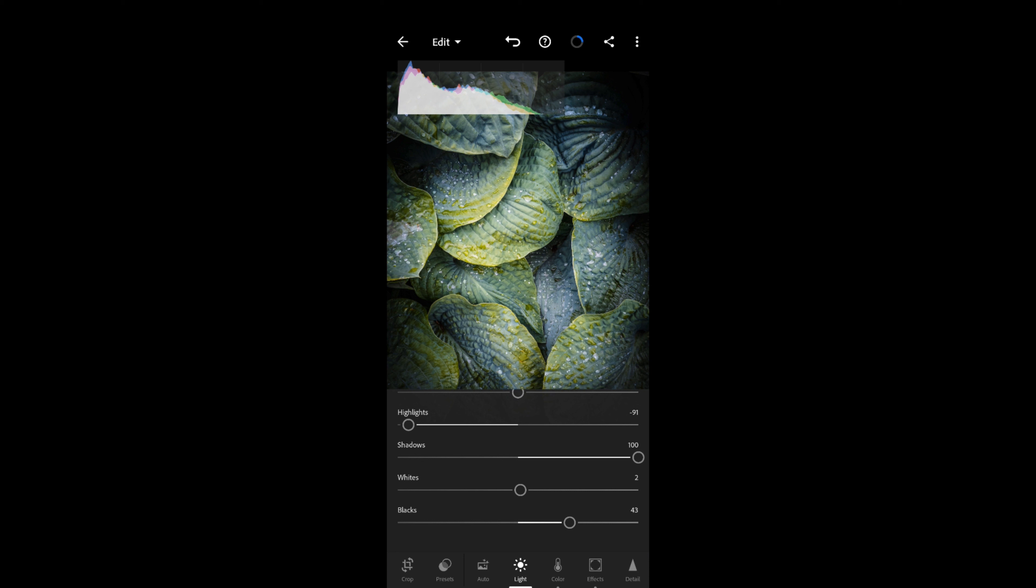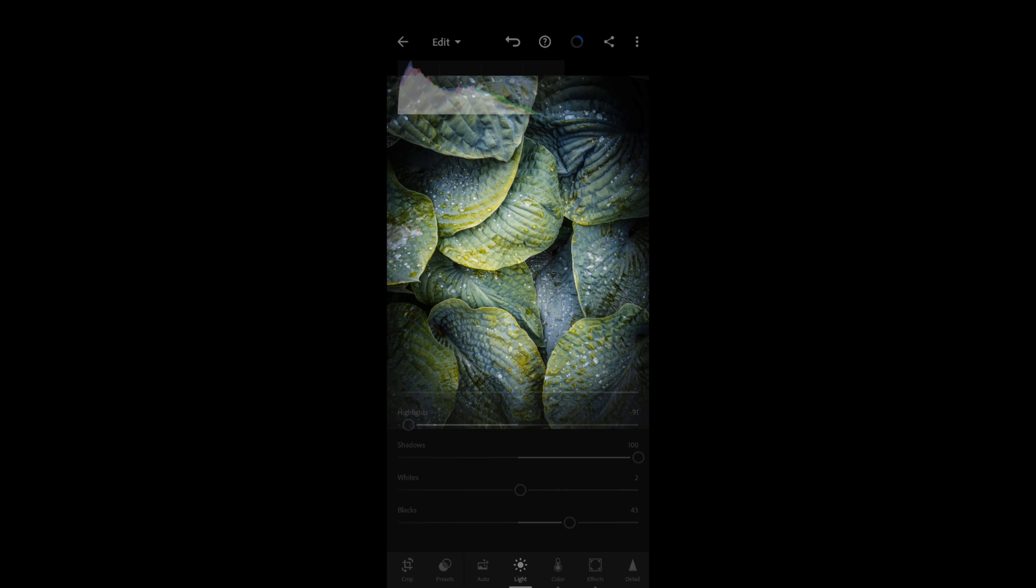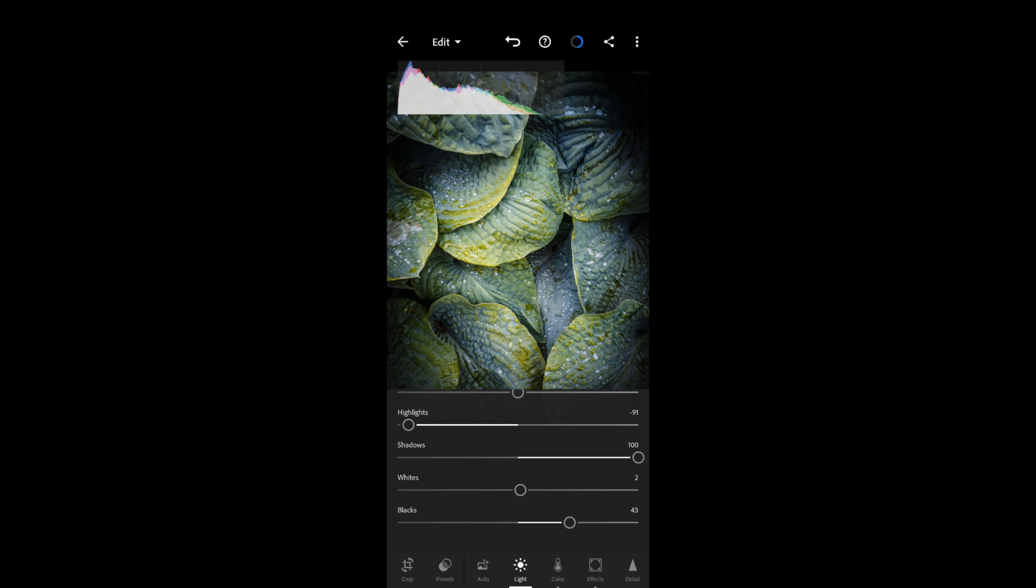Just maybe tweak the black there just to bring that back. And actually, I'm very happy with that image as it is. I've stayed away from using some of the more complex parts of Lightroom, such as masking, because I just wanted to show you what you could achieve just using the free version of Lightroom Mobile. You can see that this has come out really quite nicely in here.